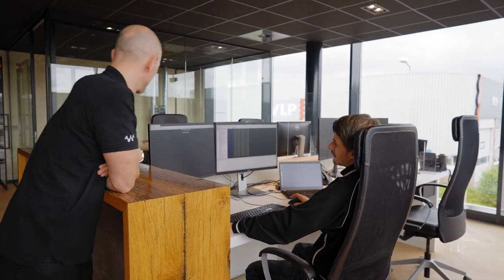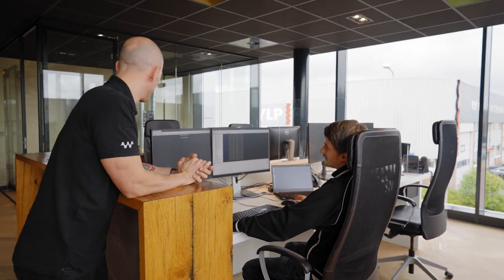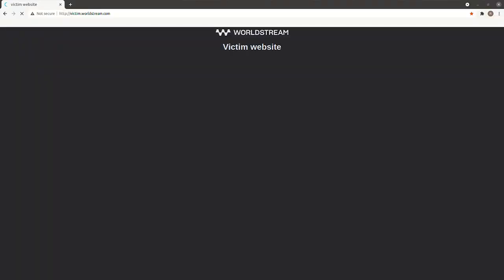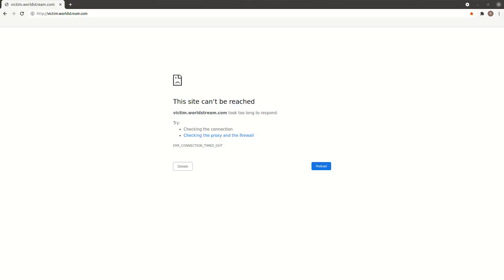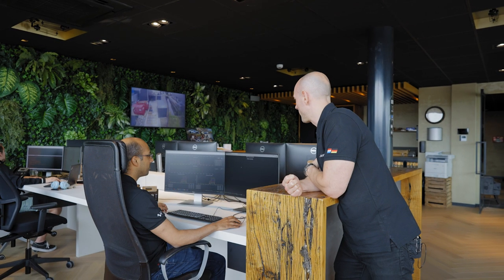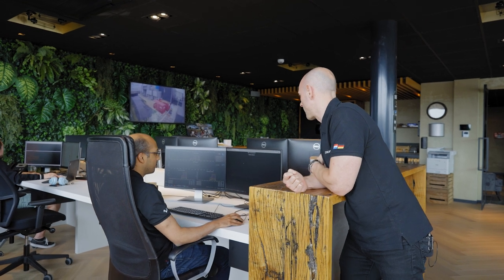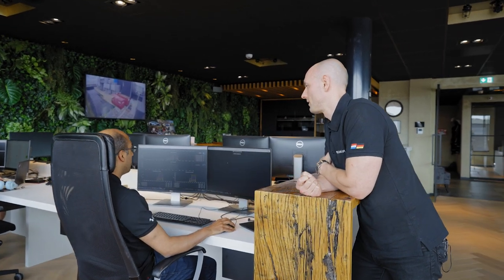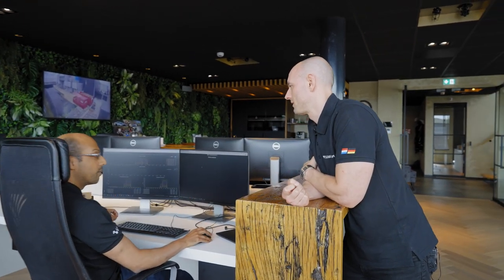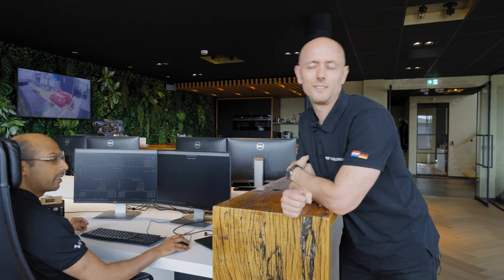As you can see on the screen on the left — the victim website — it is no longer responding. It's because it's being flooded with traffic. Yes, that's indeed the case. Is there a website we can attack which is guarded by WorldShield? You could try our website. Let's see how Mike fares with that one.